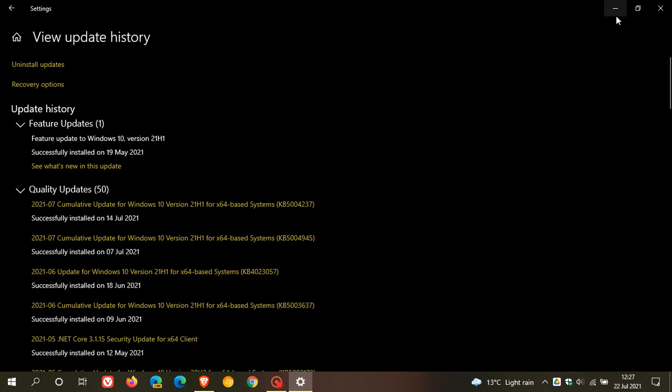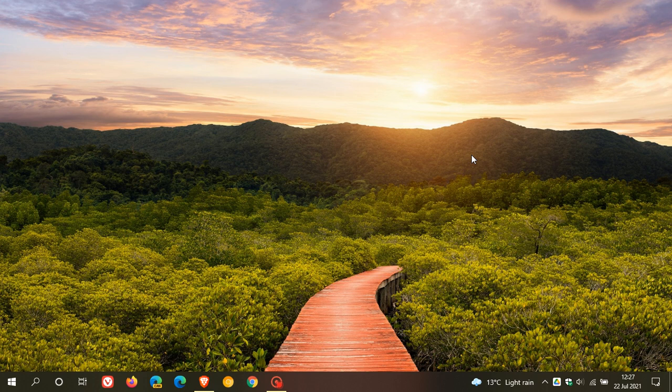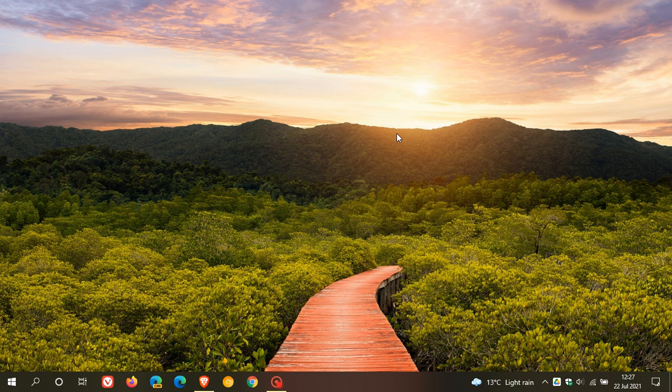As I mentioned, that patch should be rolling out most probably at the end of this month in the optional preview update or definitely next month in the August Patch Tuesday update. And then we finally hope that these gaming and performance issues will finally be addressed in August next month's Patch Tuesday update.